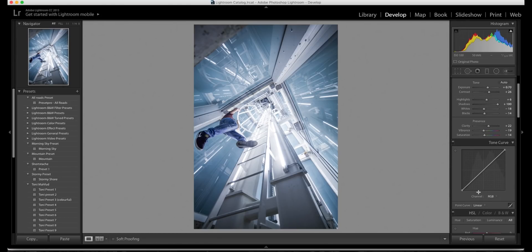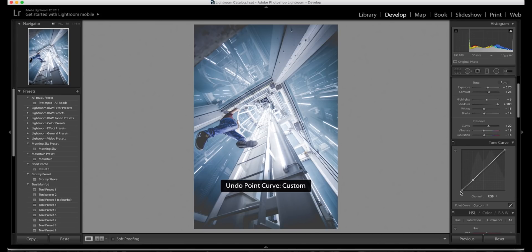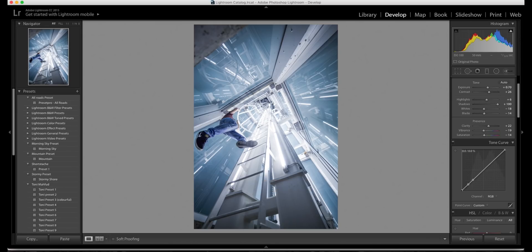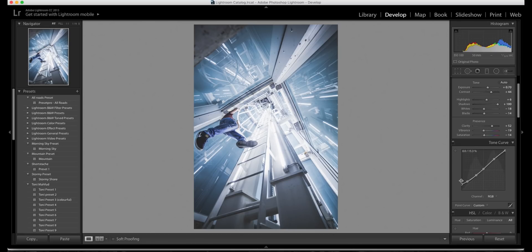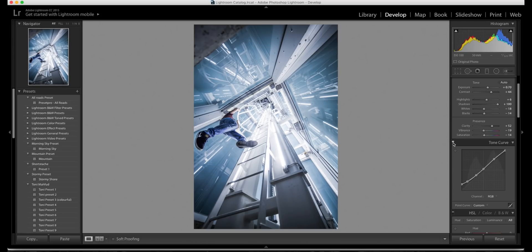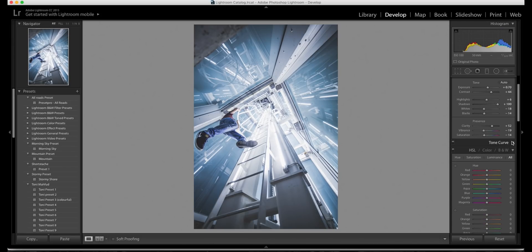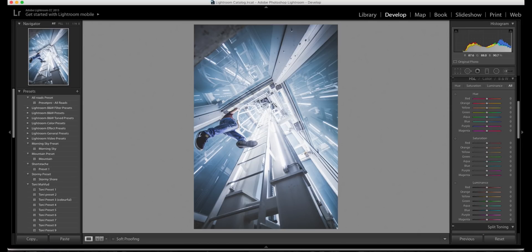The next thing is the tone curve. As I said earlier, he does have a fade in his photos, so I'm going to put a little bit of fade in this photo. I've put in a kind of soft curve — I've basically brought up the shadows and the blacks just to add a bit of fade. You can see we've got a little bit of fade going on there; it does make a bit of a difference if you turn it on and off.